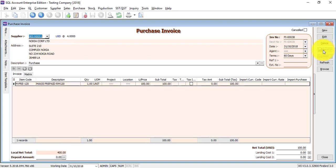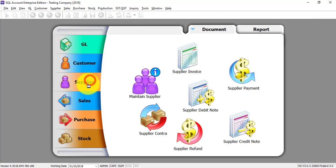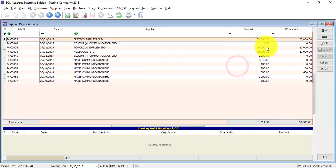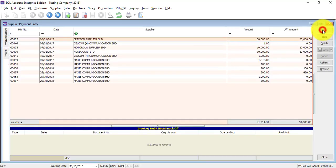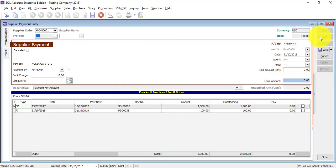So 100 multiplied by the rate of 4 gives you a local net total of 400 ringgit Malaysia. Save it. The actual purpose of the foreign currency module is not just for transaction recording, but to automatically calculate the exchange gain and loss.